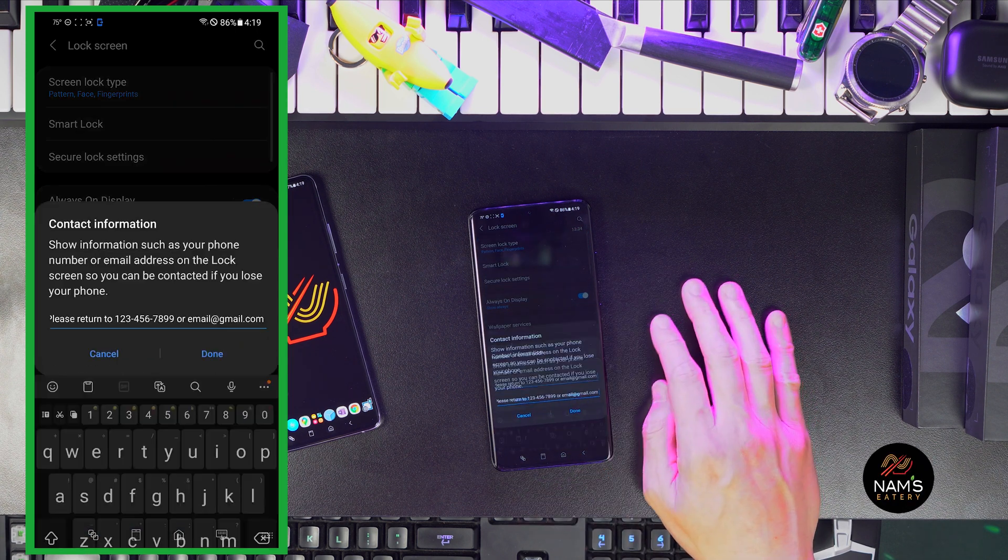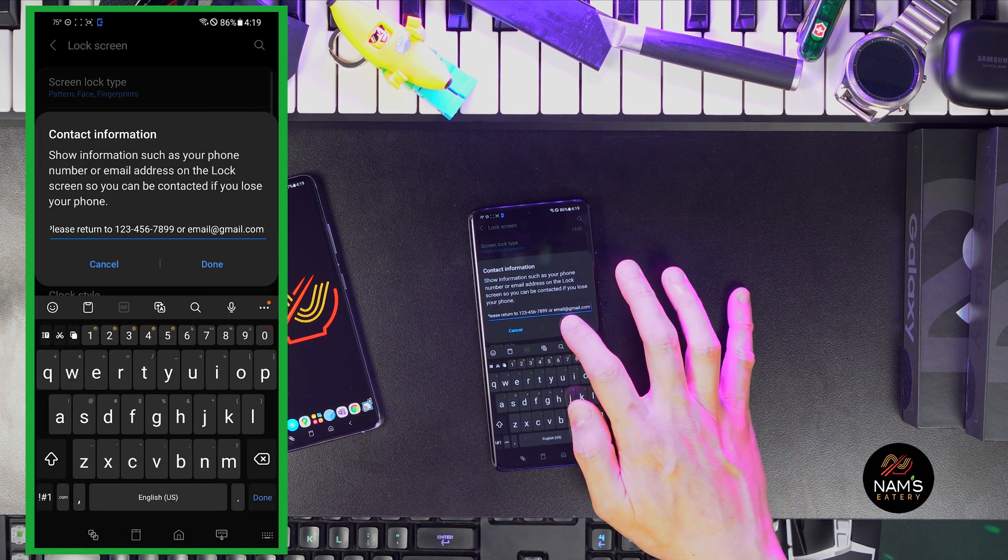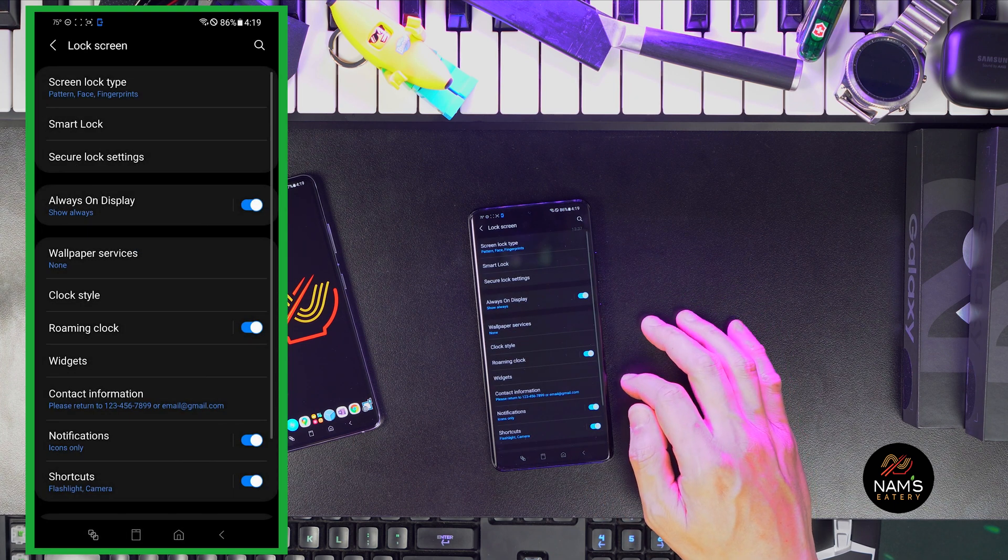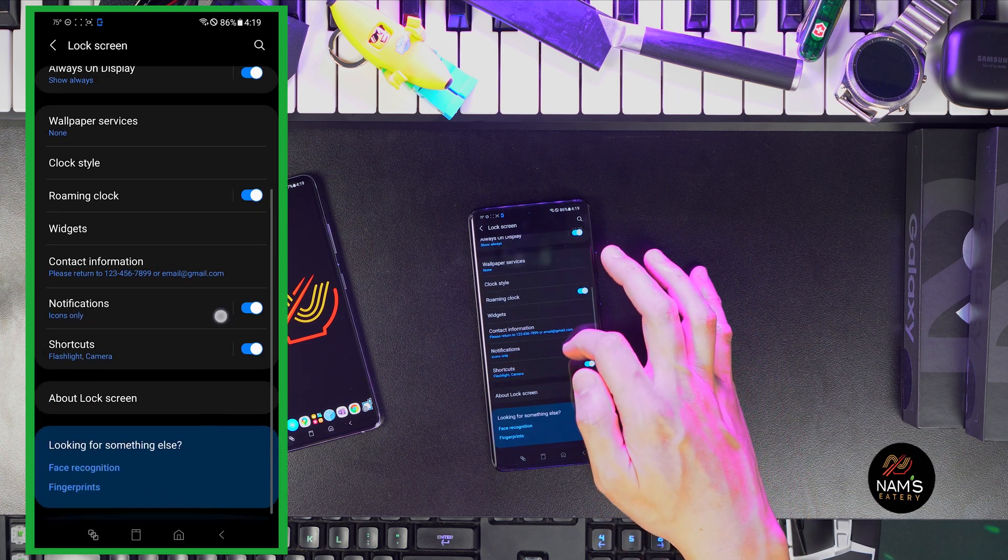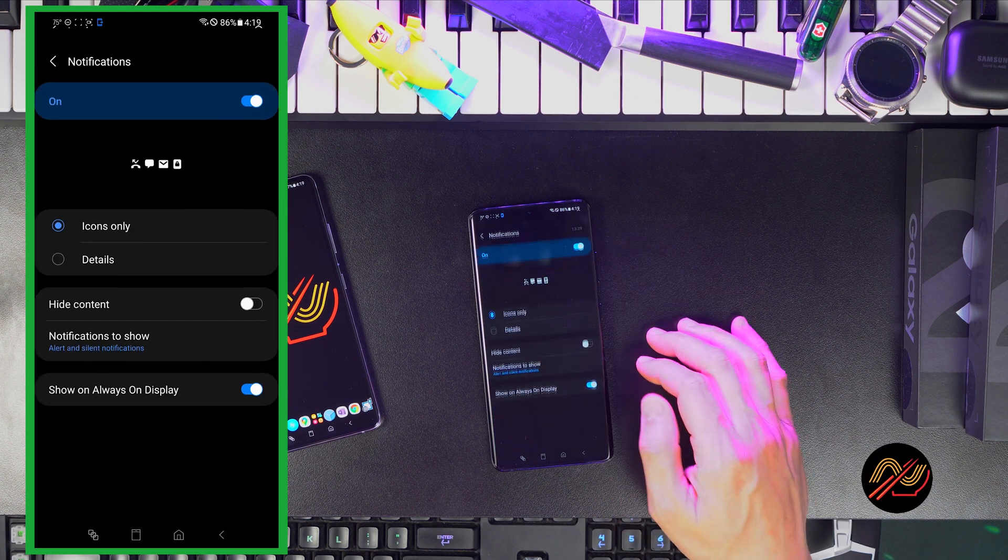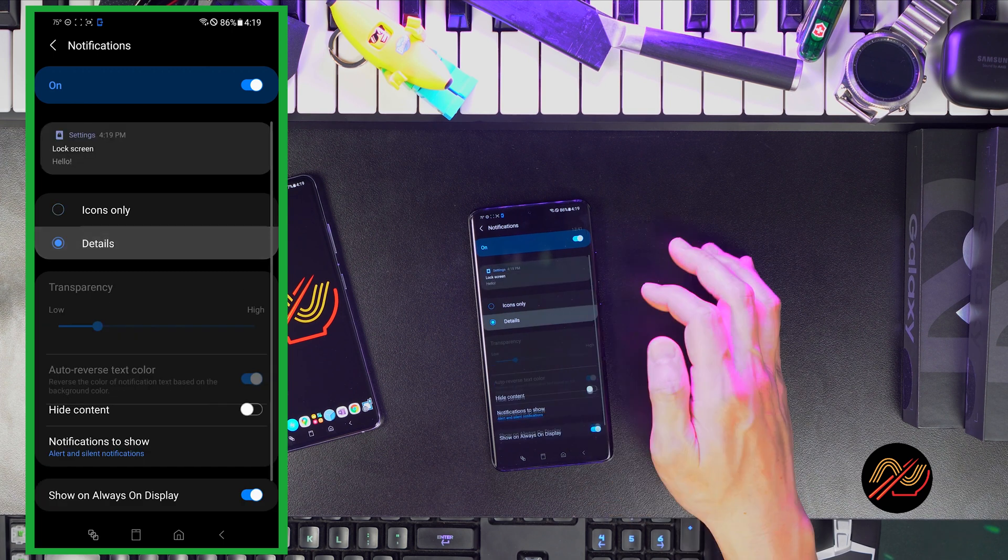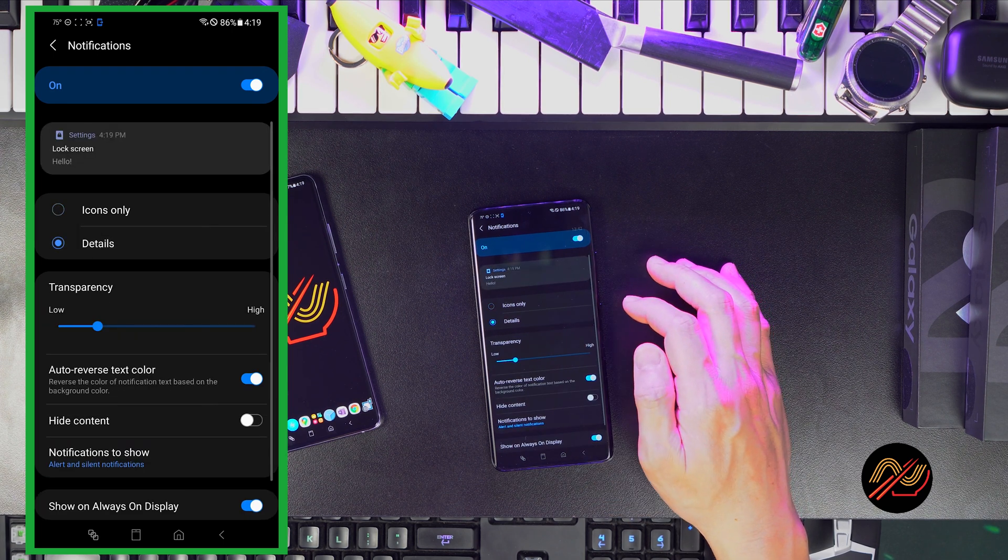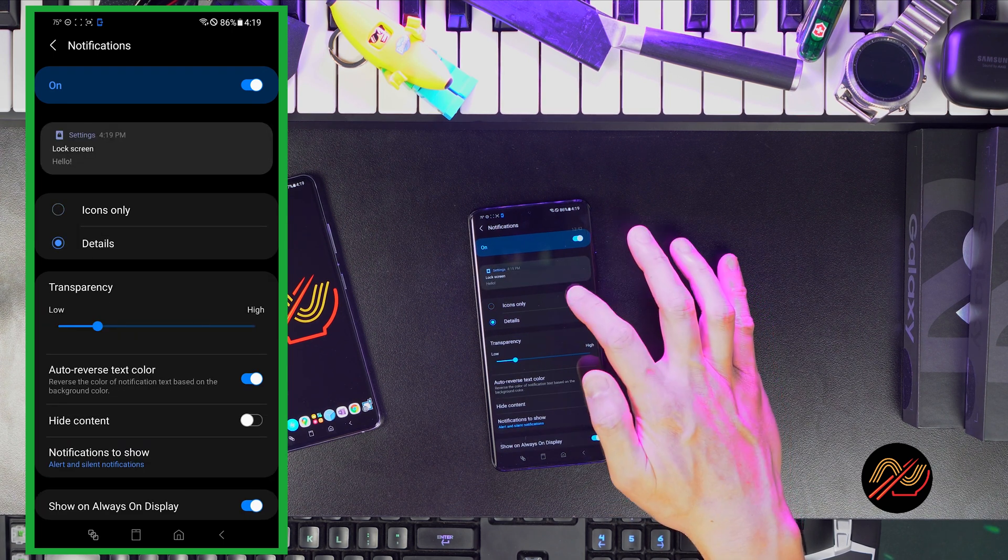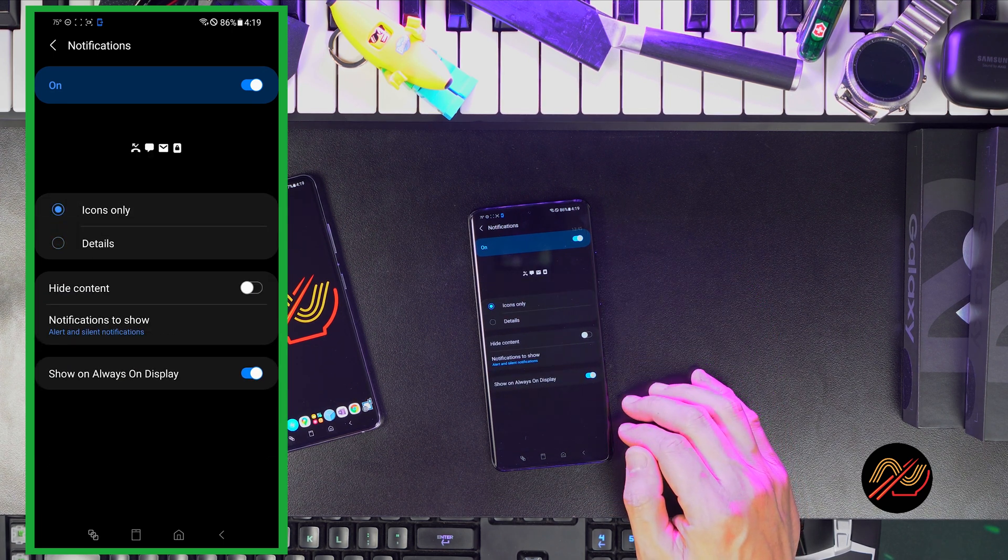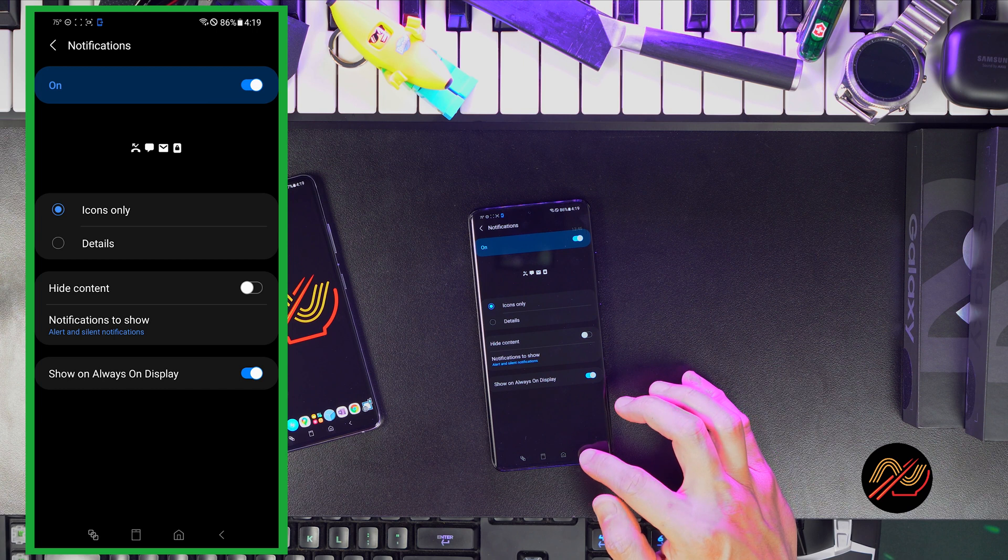For contact information, this may come in handy for lost and found. You can adjust the notifications to show details or not, or you can even hide the content. I keep mine to icons only for privacy reasons.